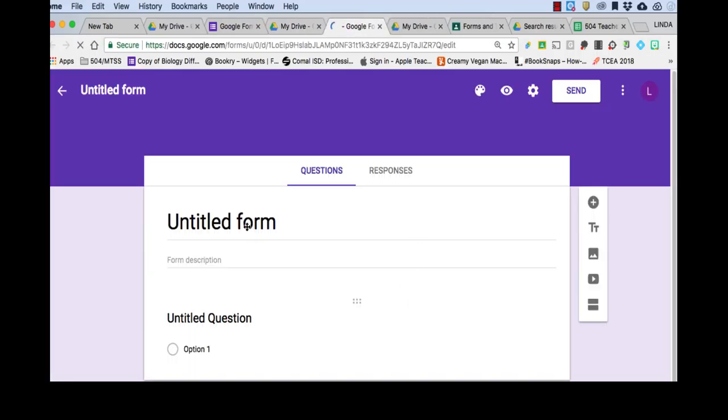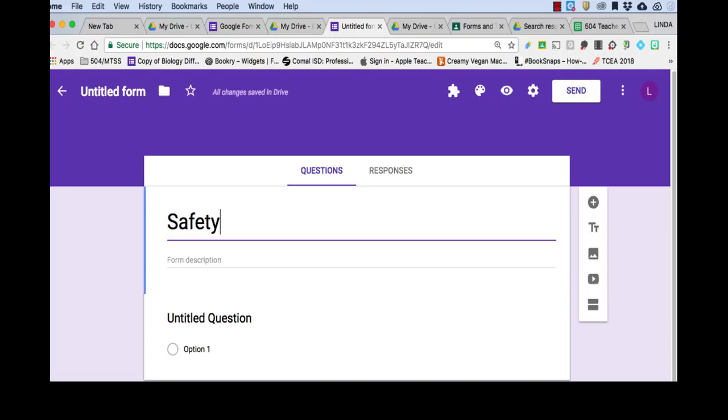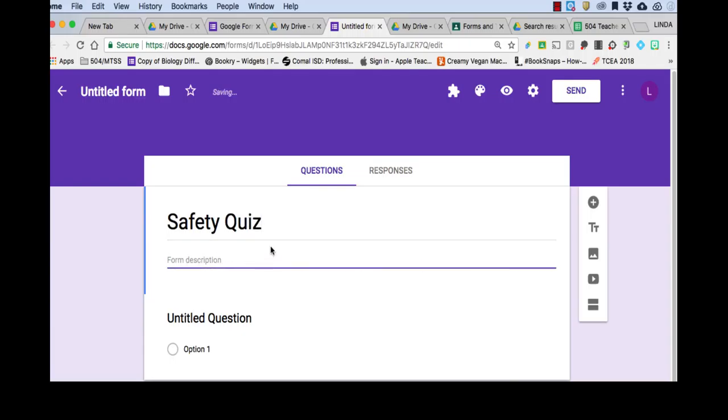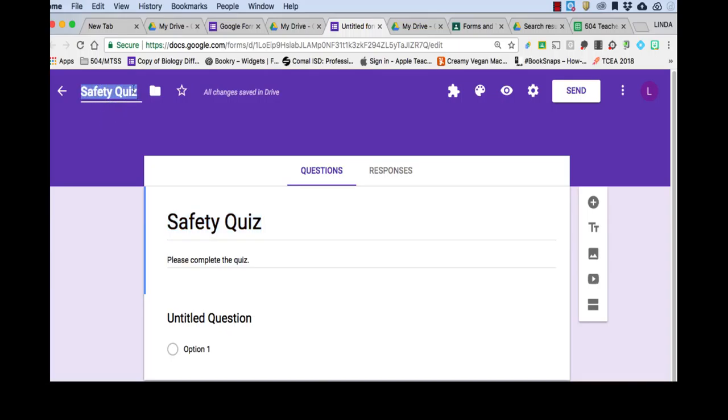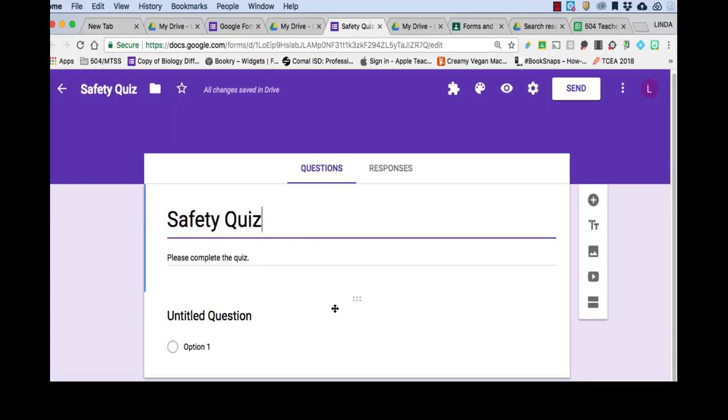And today I'm going to create a safety quiz. So I'll type that in, and description, I'm going to put instructions. And one quick tip, once you create the title, if you go up here to where it says Untitled Form, you can just click there and it will automatically put your title there, so that's a nice little feature.